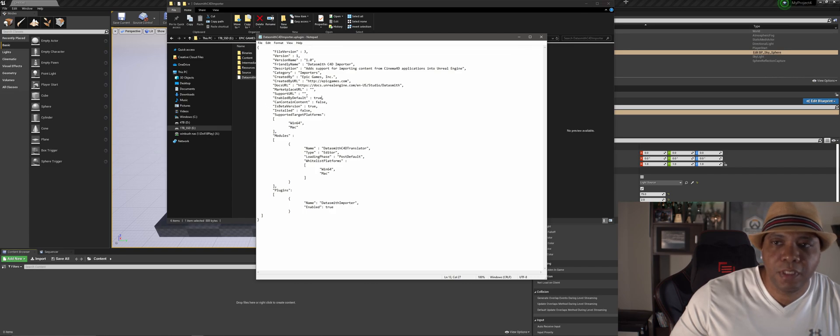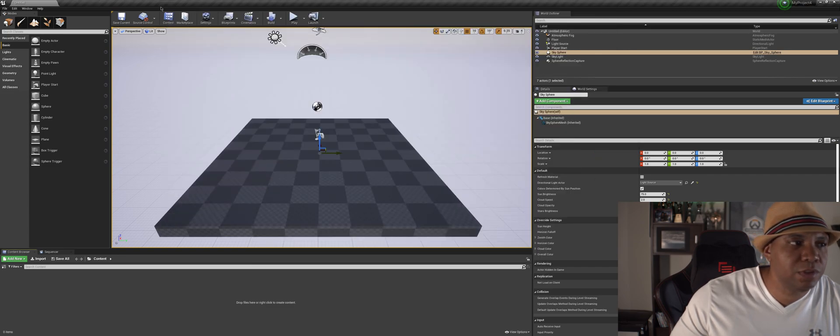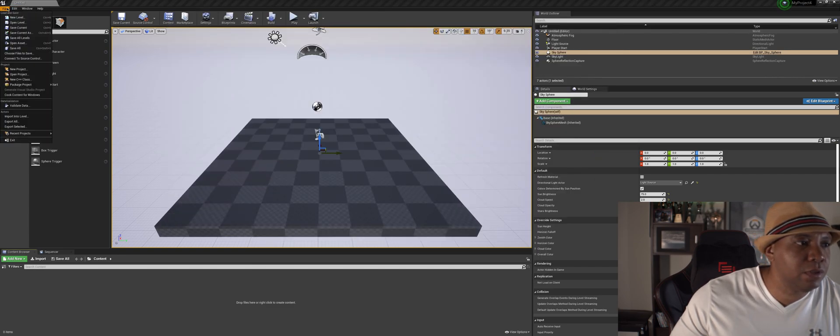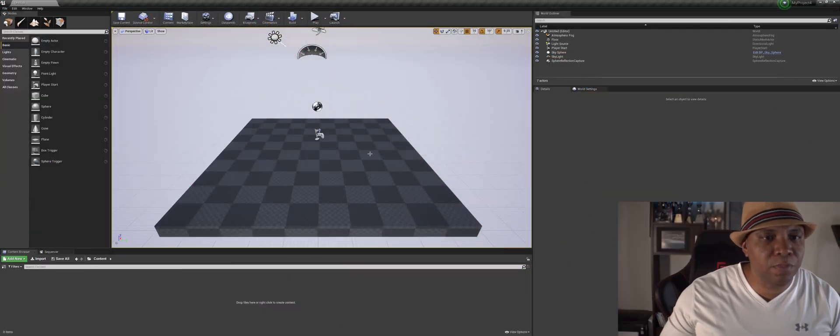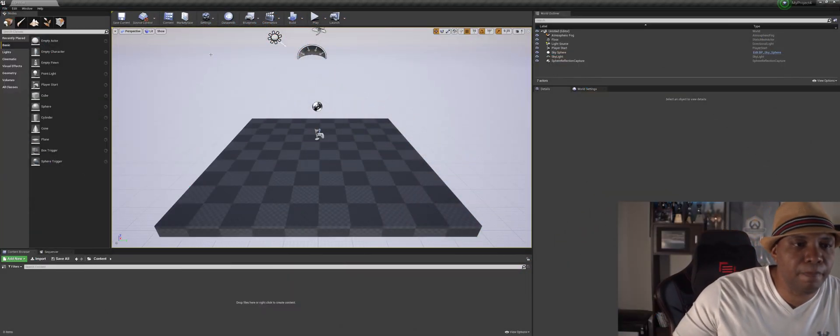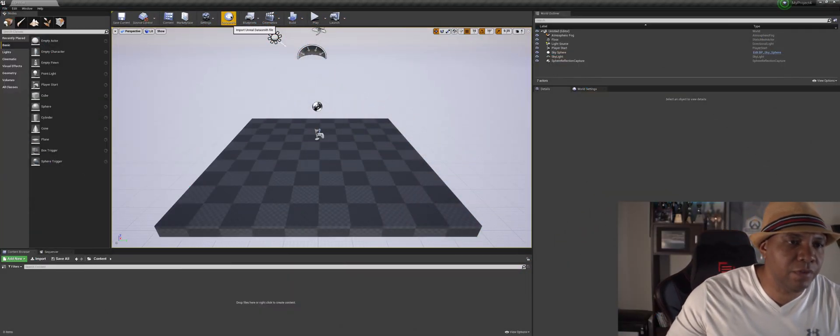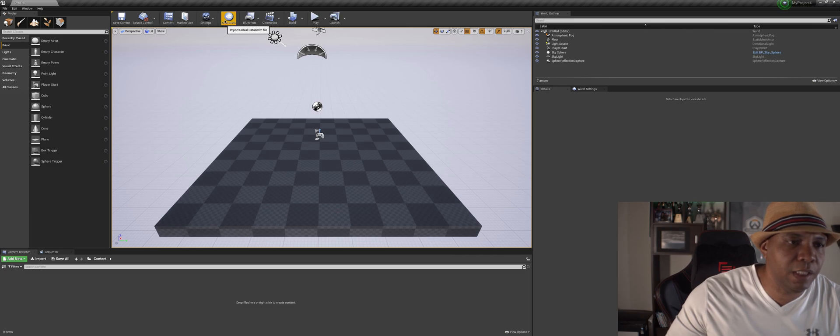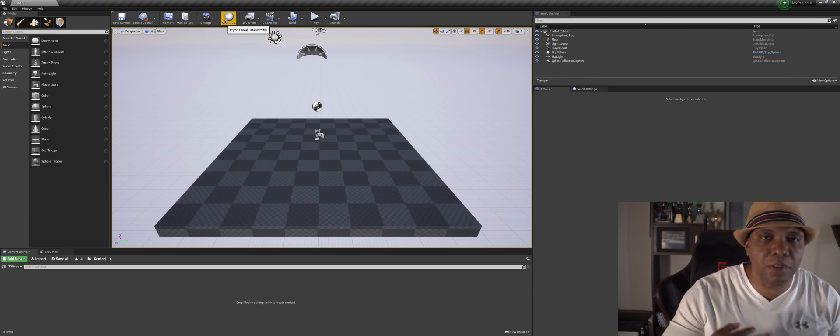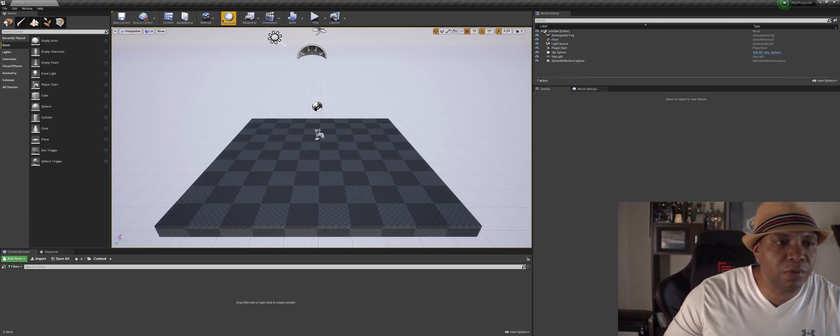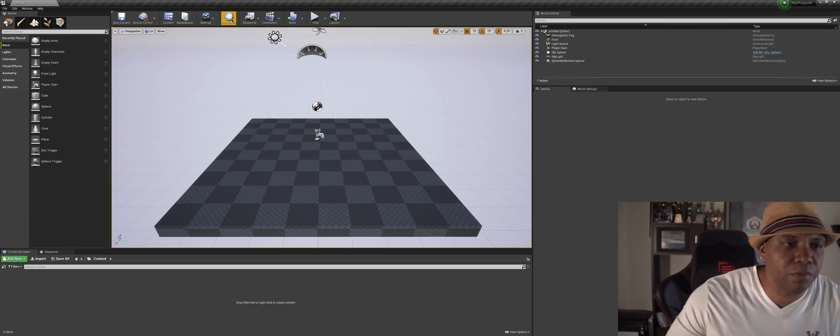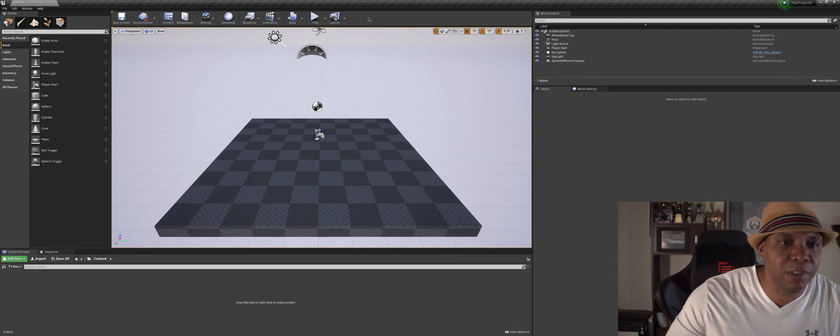So now when I restart Unreal, let me exit this out. So now that when we open up Unreal, we have our Datasmith plugin here. And every time we open up Unreal, now our plugins that we want enabled will automatically be enabled.